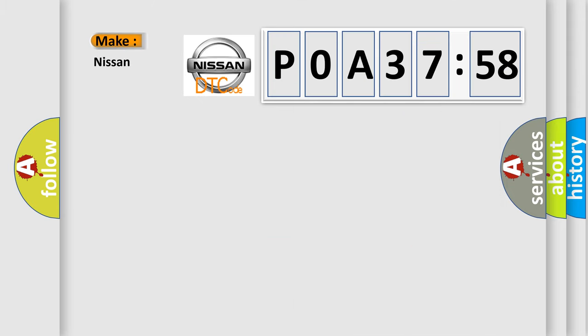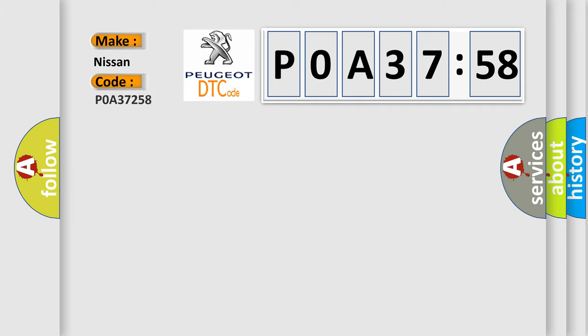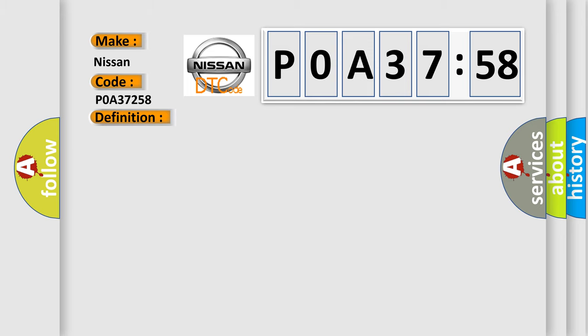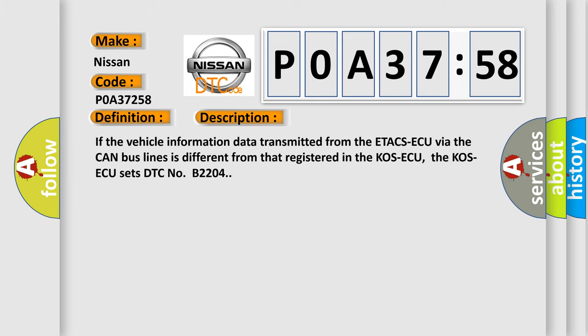So, what does the diagnostic trouble code P0A37258 interpret specifically for Nissan car manufacturers? The basic definition is: coding data mismatch. And now this is a short description of this DTC code.